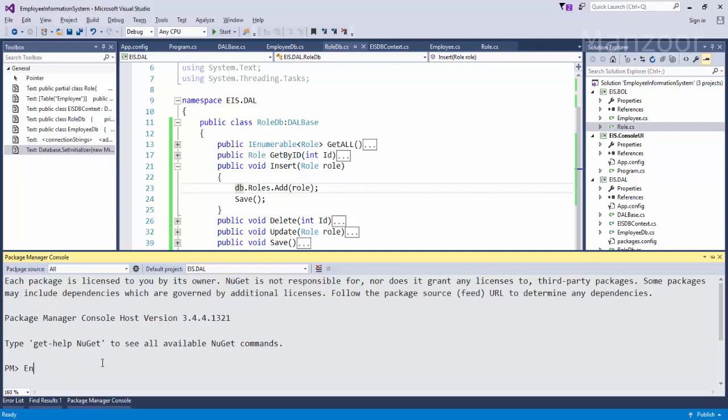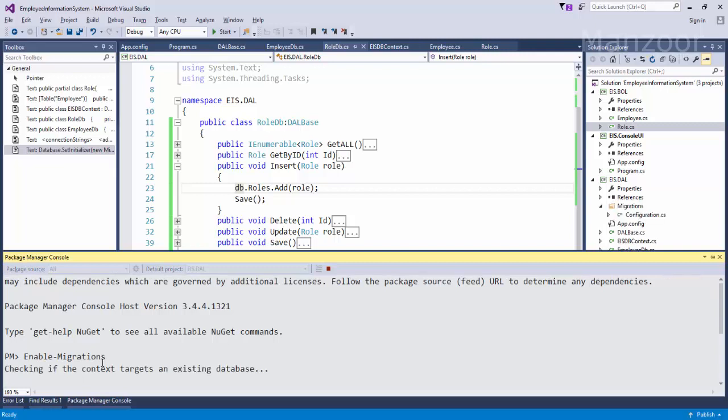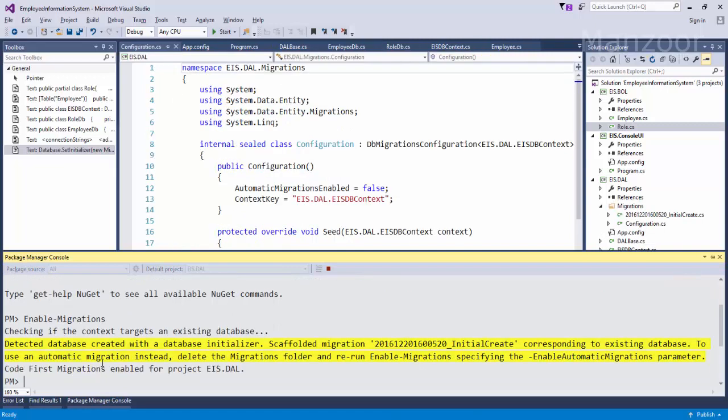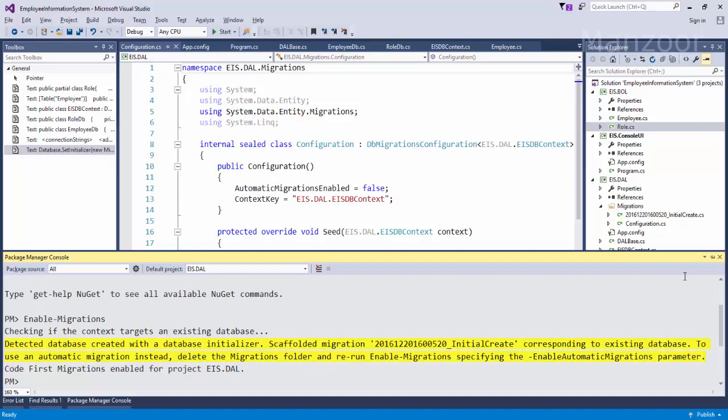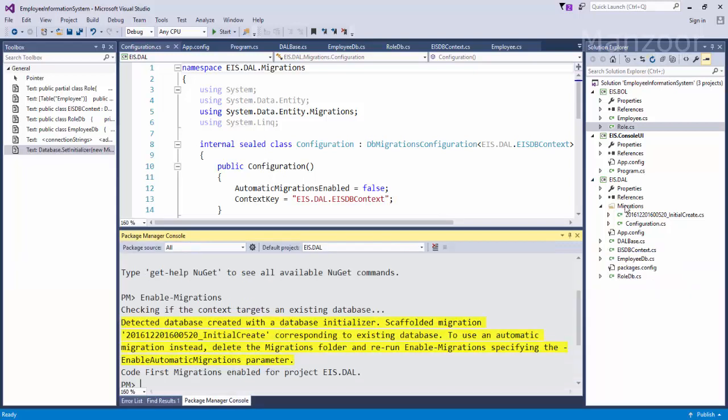Here I'll say enable migrations and press enter. Now you see that it is checking for these things. You get some yellow lines, don't worry about that. Code first migrations enabled for the project AIS.DAL - that means it has successfully enabled the migrations. Now let us see that you get migrations folder, you get initial create, you get configurations.